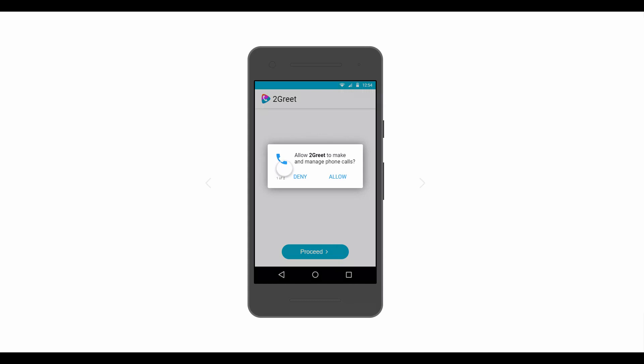Users need to allow 2Greet to make and manage phone calls so they can enjoy quality features for voice over 4G or Wi-Fi.